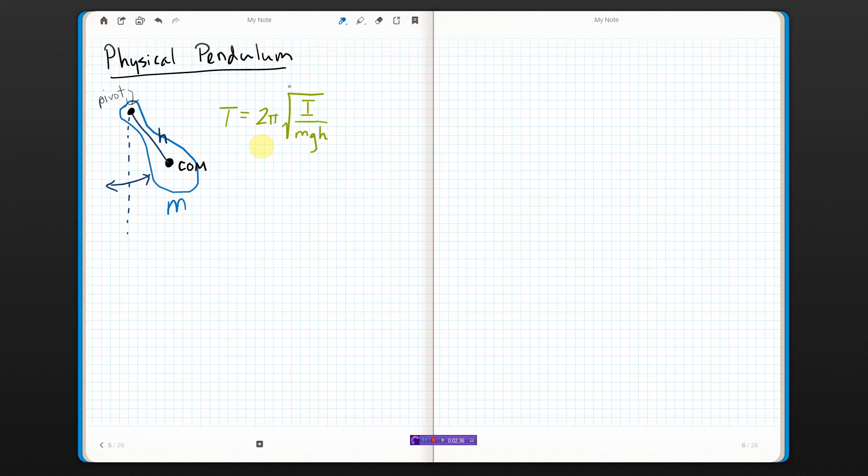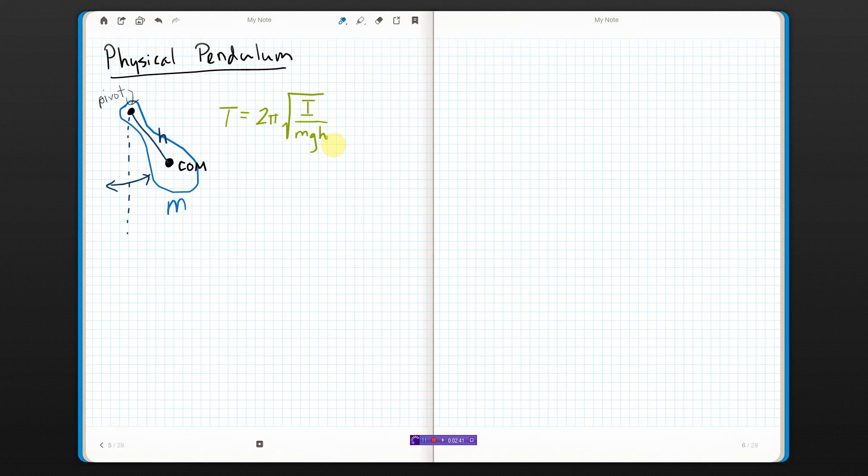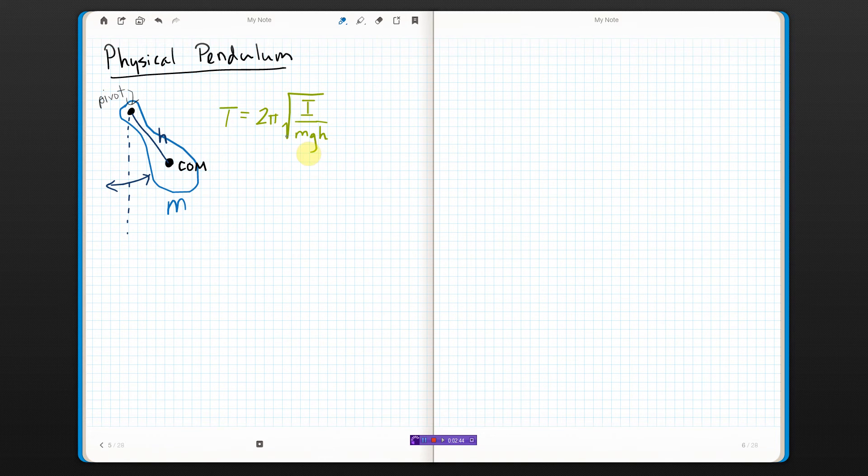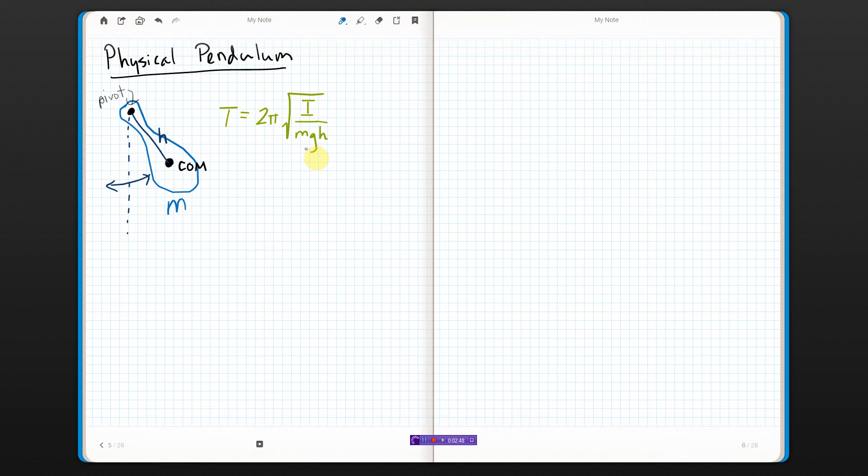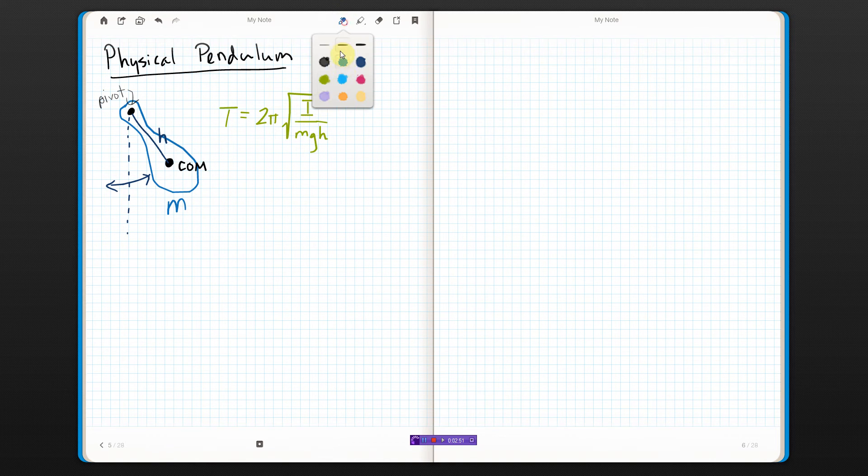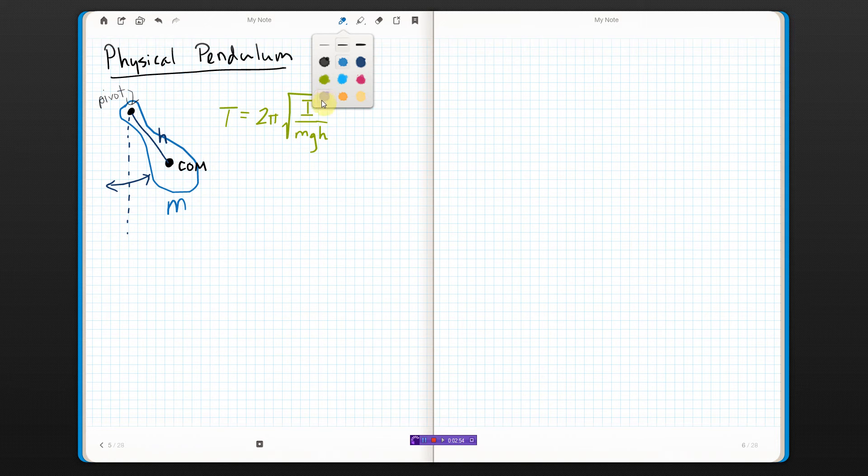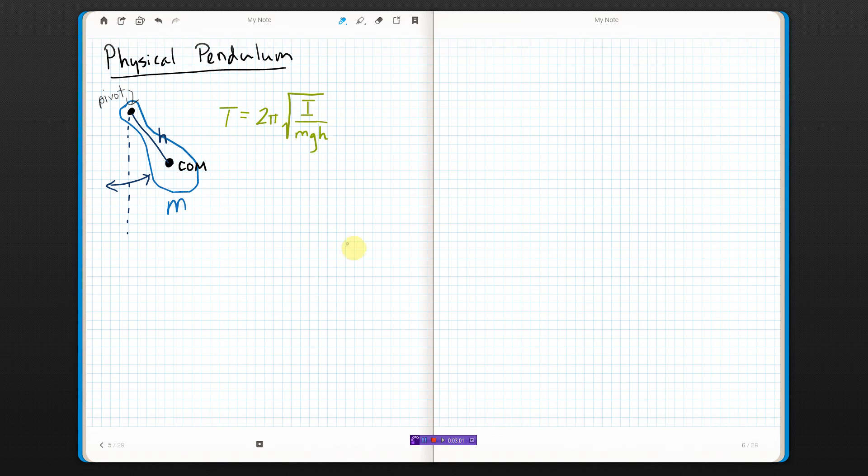Now, there are some cool things we can do with this. For instance, if we know I and we know H, we could time period and work backwards to find G. In fact, they do this if they want to measure what G is at specific locations, because it does vary from place to place on the earth, depending on where you are and how high you are and what latitude you're at and all kinds of stuff. Alright, let's give an example.